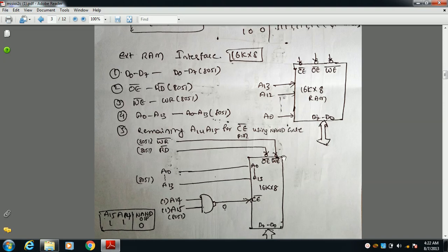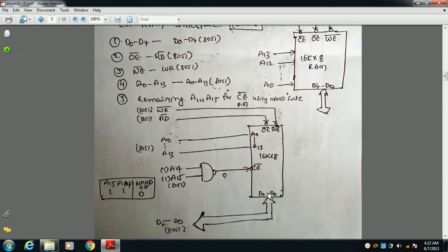For the external RAM interface: the 16 KB RAM has address lines A0 to A13. Output enable is connected to the RD bar pin of the 8051. The data signals of the memory are connected to D0 to D7 pins of the 8051.